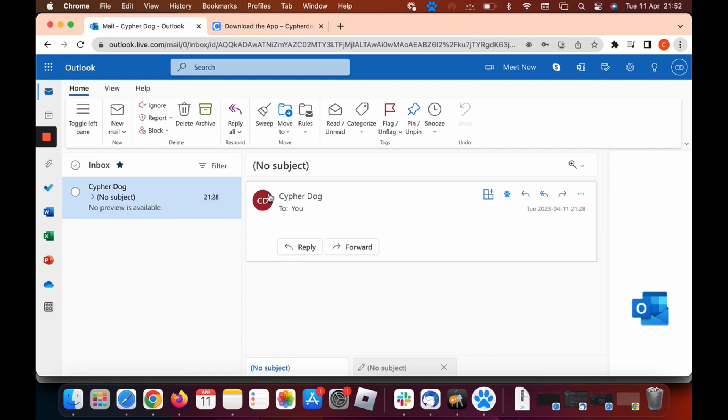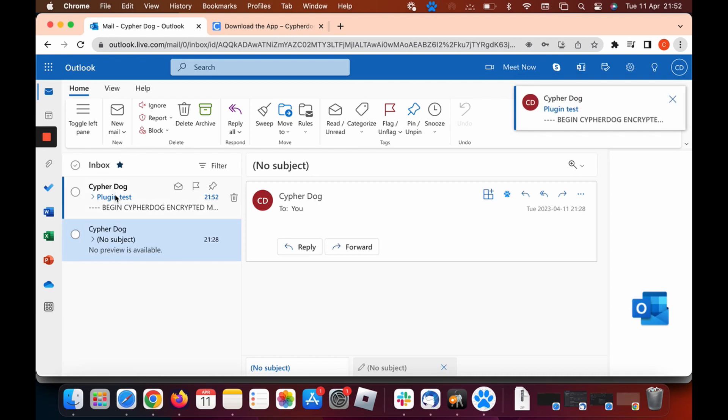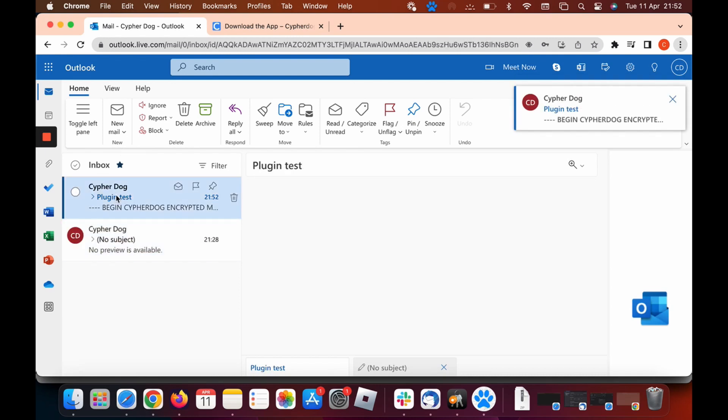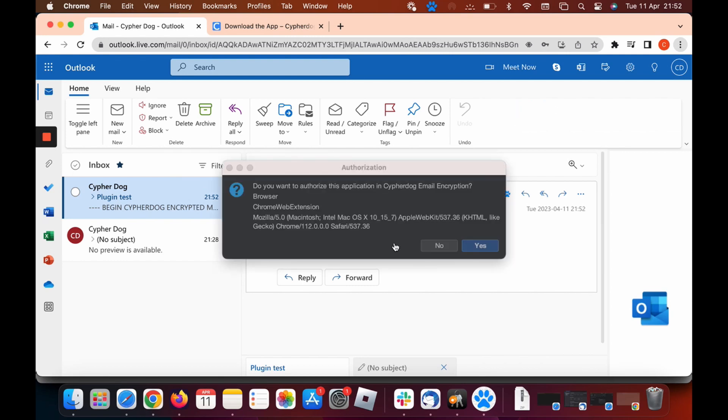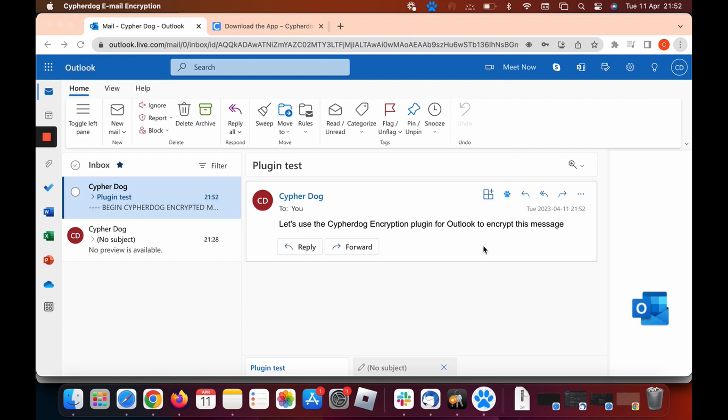Let's just wait a couple of seconds till we receive the message. There we go, the message has been received. This is what the receiver will receive. Now you can see it says show encrypted message. You just need to click that tab and it will decrypt the message for you. You need to authorize that, so click yes. And there we go, the message has been decrypted. That's what the receiver will receive.